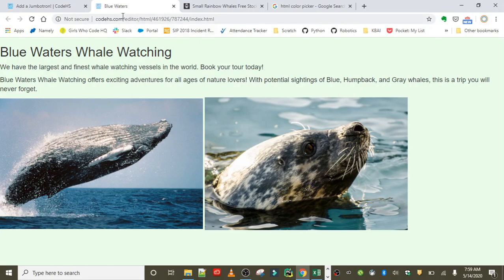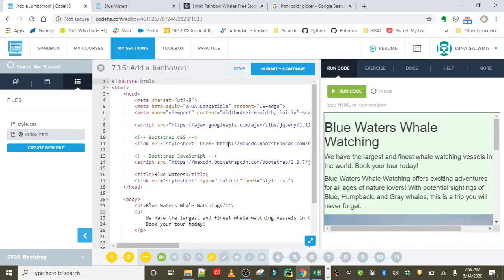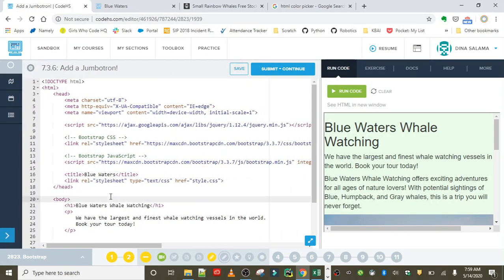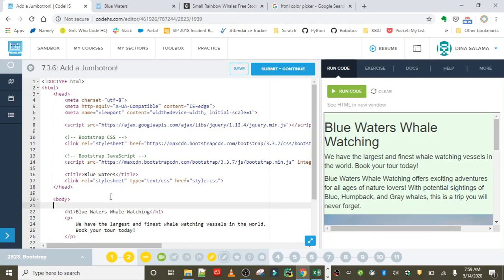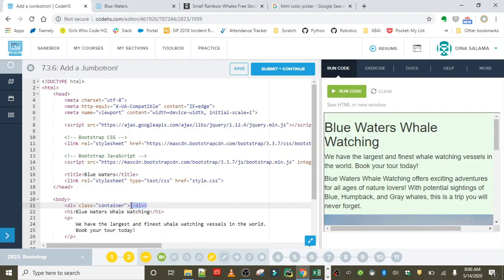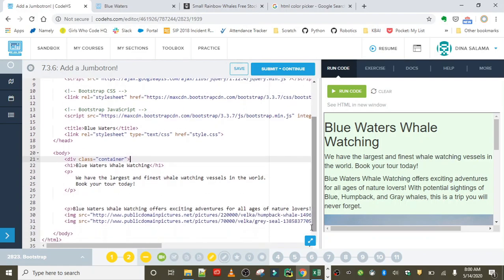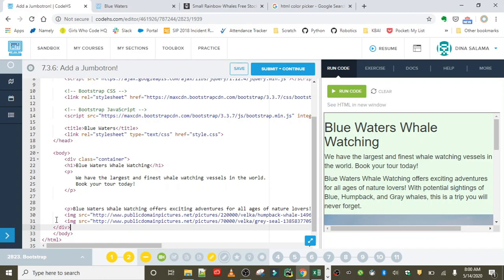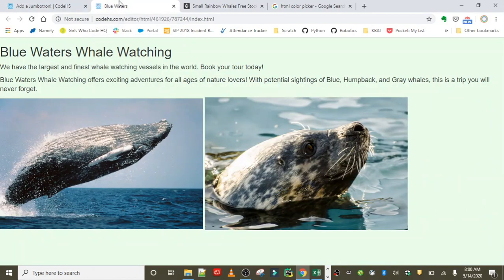So first thing you want to do is go ahead and add in that container class. Like everything else, the content needs to go inside of the container class. This is step one: div class equals container. This makes your website content responsive, and everything else is going to go inside of this div container.